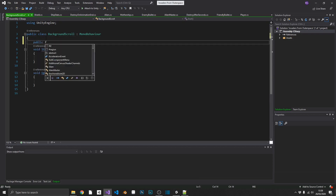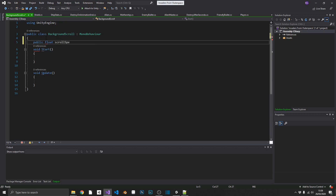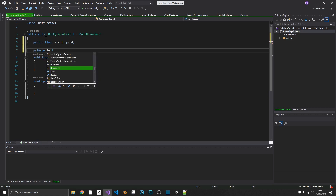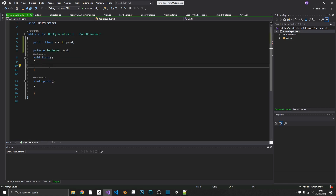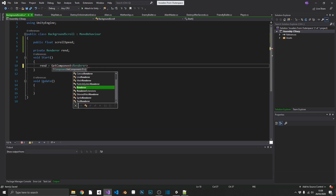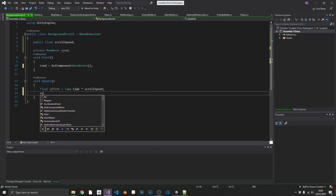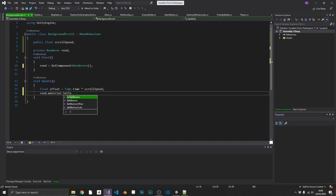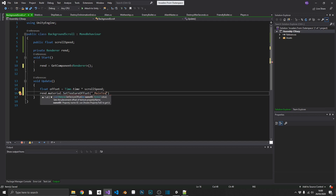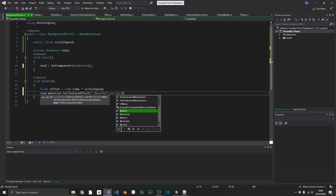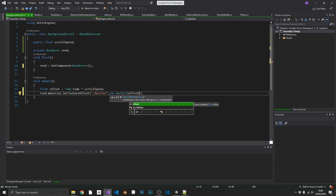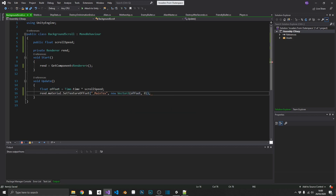In the script we're going to want a public float called scrollSpeed, and a private Renderer which we'll call rend. We'll set rend in our Start method equal to GetComponent<Renderer>(). Then in Update we create a float called offset, equal to Time.time multiplied by scrollSpeed. Then we call rend.material.SetTextureOffset, targeting the texture called _MainTex, and set it to a new Vector2 with offset on the X and 0 on the Y. It's as simple as that.